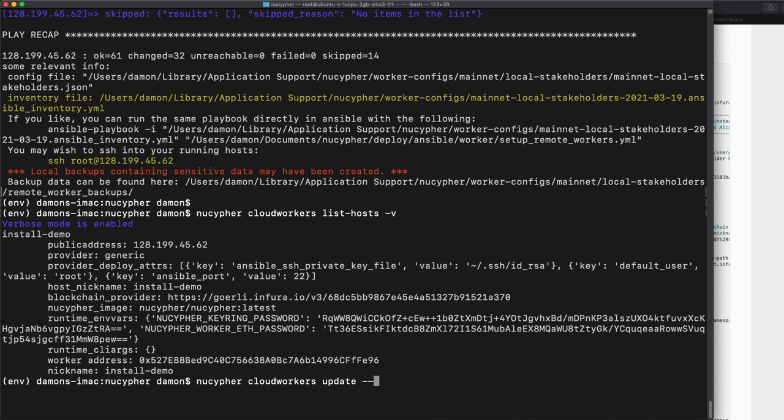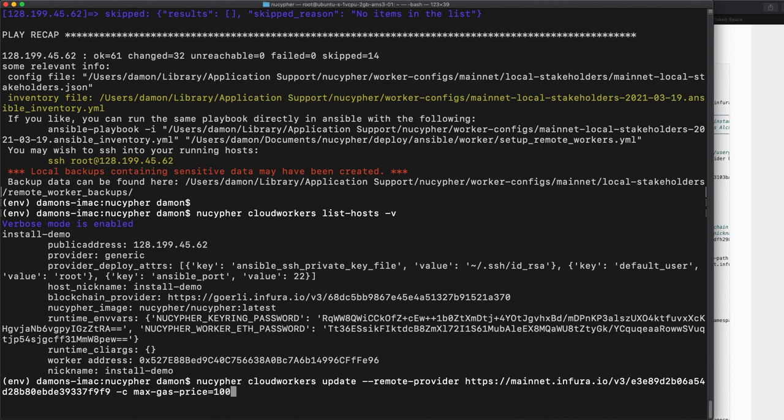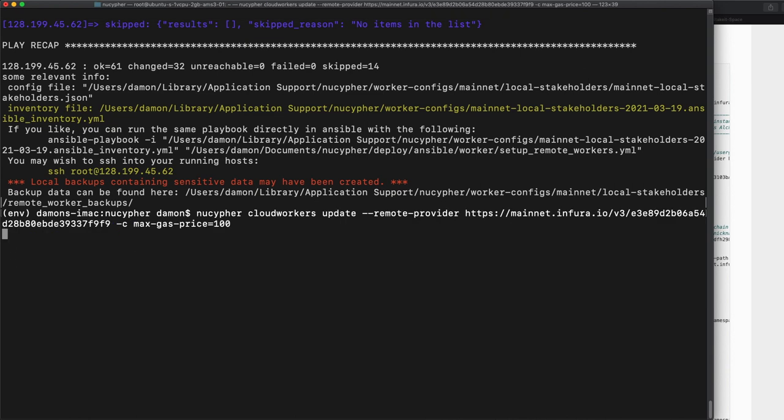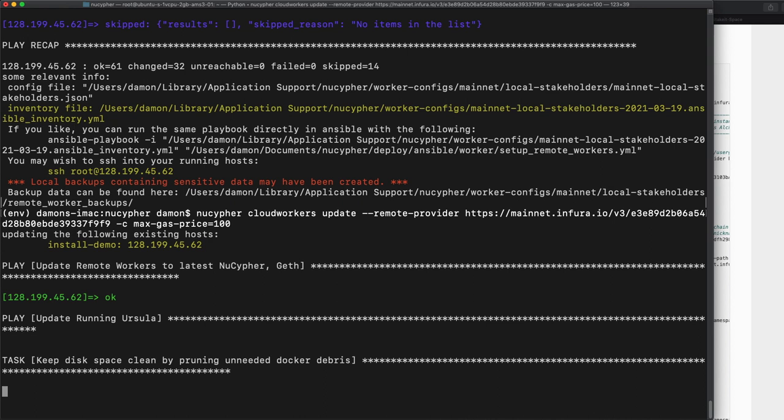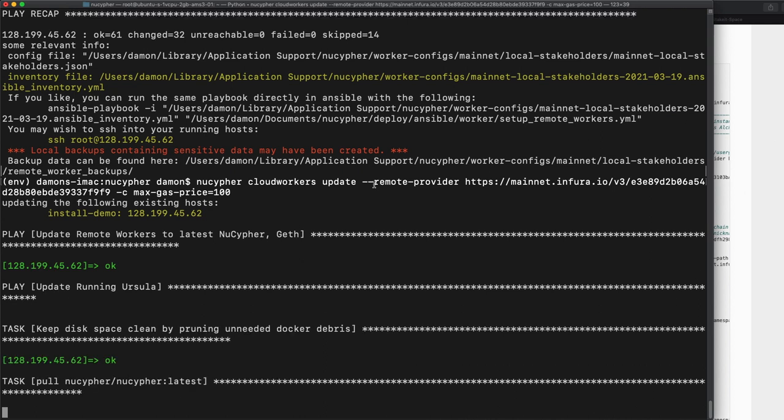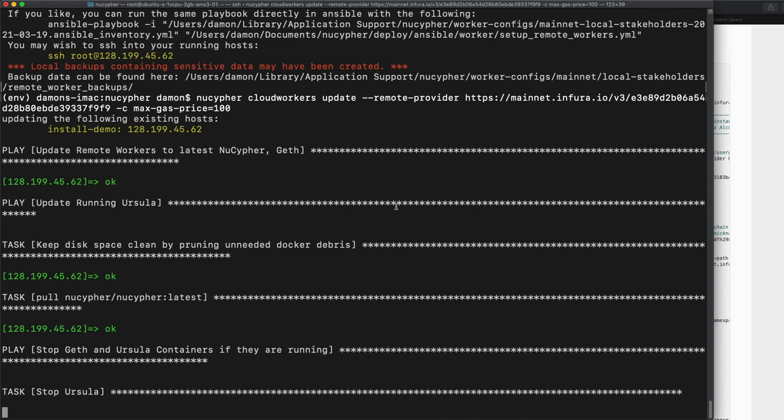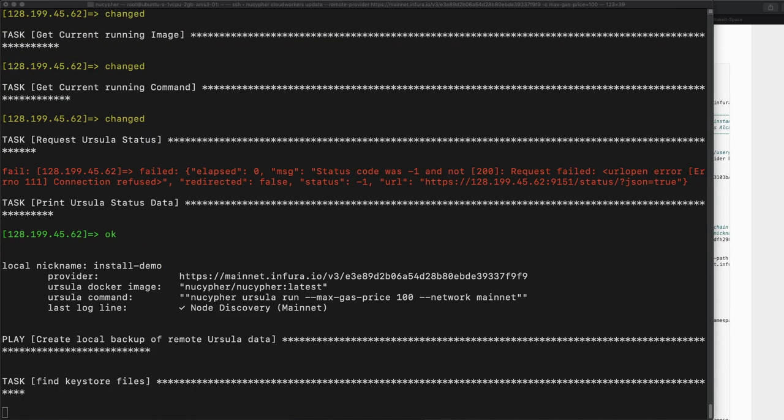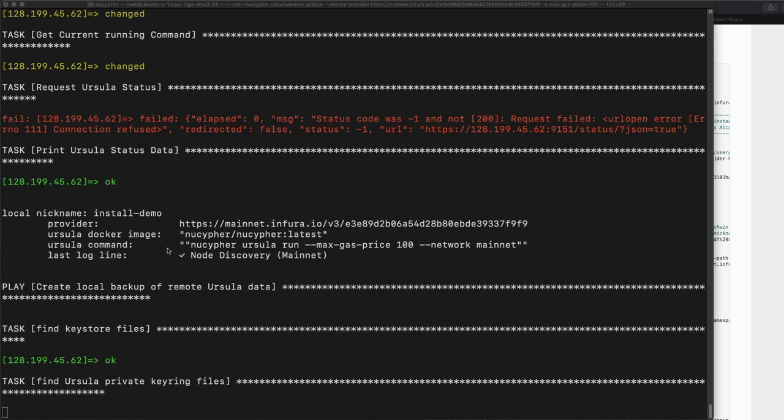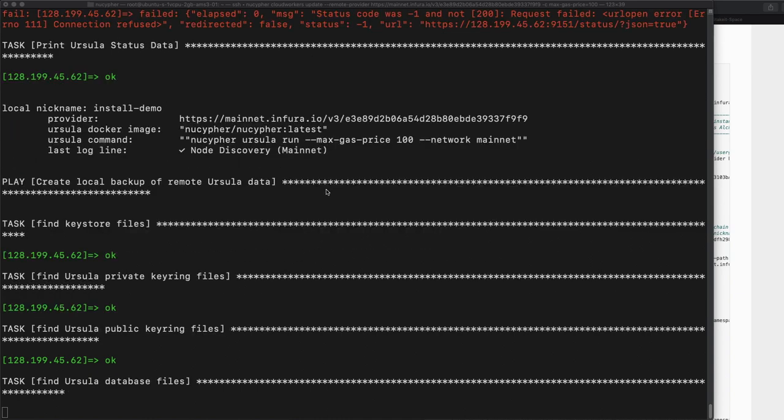So we're going to say NuCypher cloud workers update, and we need to change the remote provider to, let's see, I have it right here. Mainnet. And we're also going to say -C max gas price equals 100. And this is going to be a lot faster because it doesn't have to actually install everything. All it's going to do is pull the latest NuCypher image, which is great. If there's a new version out and you just want to deploy it, you really would just have to do NuCypher cloud workers update and that's it, which is pretty cool. But essentially all it's going to do is really just restart the Ursula with new options. Here we see, we have the last log line, node discovery. This is good. It looks like everything worked this time. We now have our new provider right there and our new max gas price of 100.